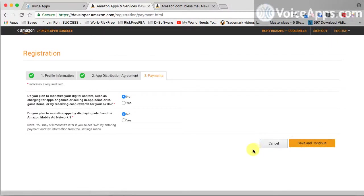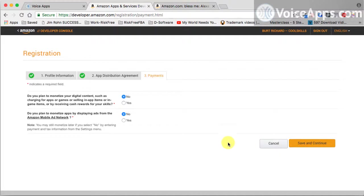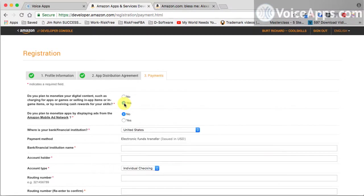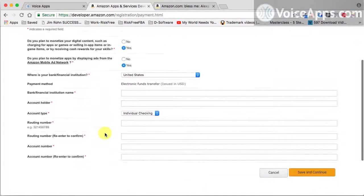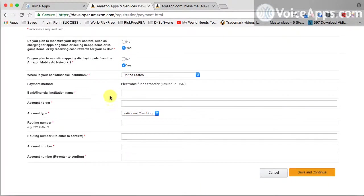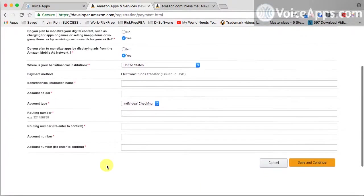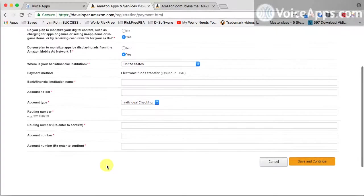Now we're almost done. We're at the payments page. And if you plan on getting paid, which you should, then you need to put a tick right here for yes and a tick right here for yes. And then you can scroll all the way down and fill in your banking information.